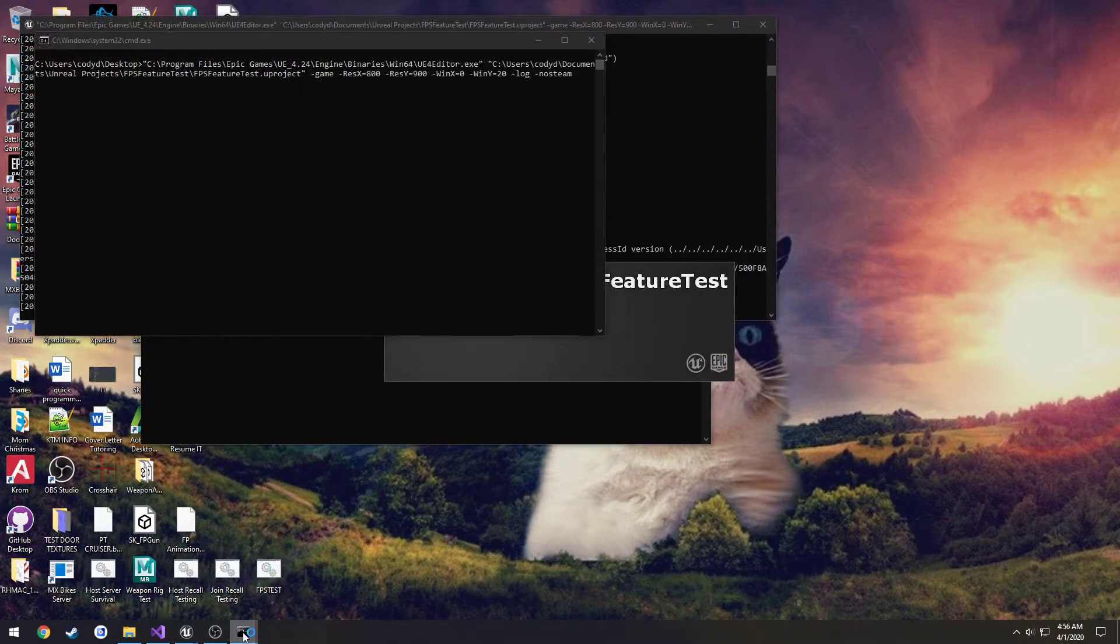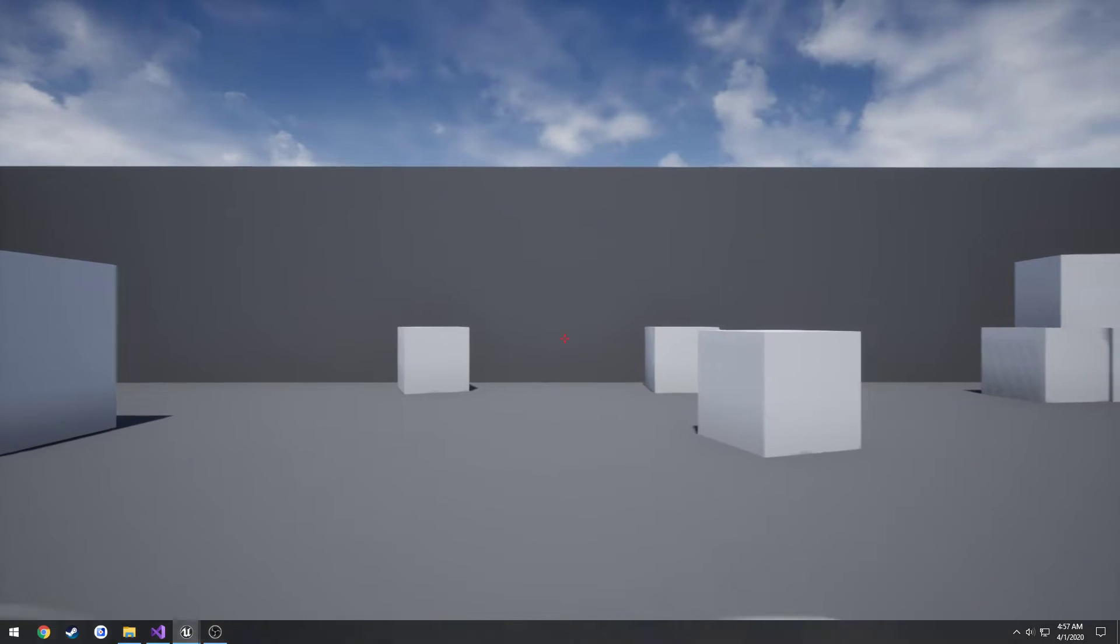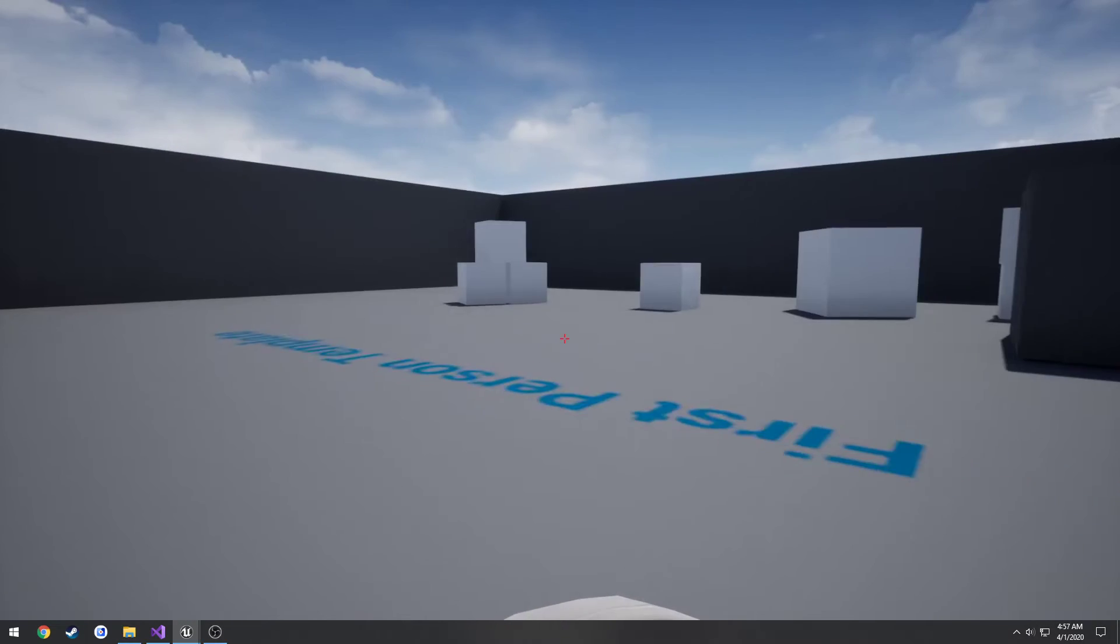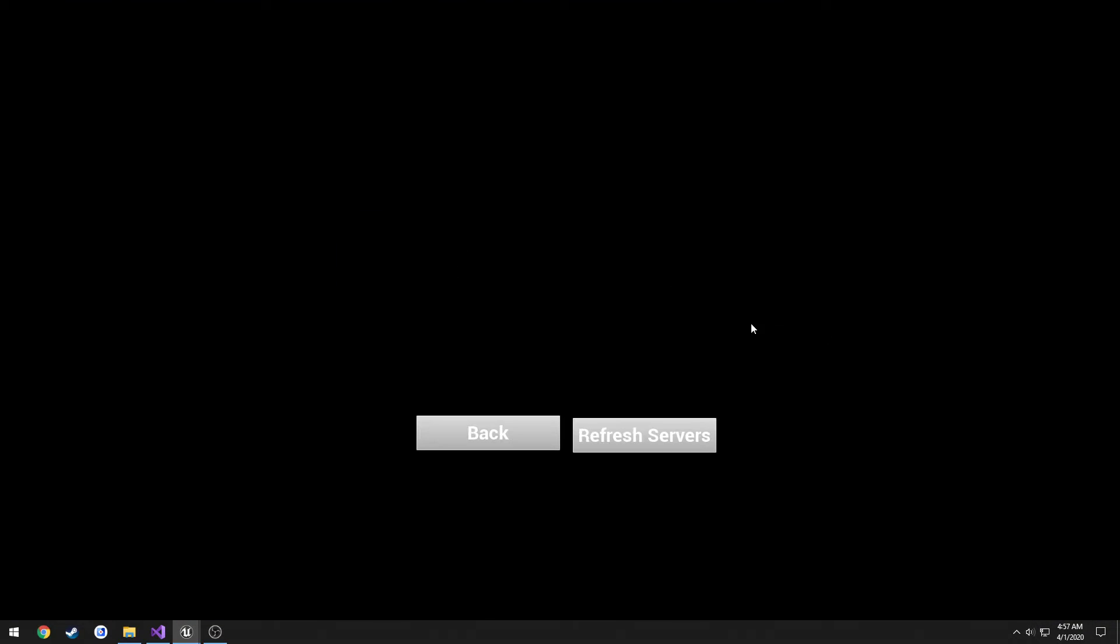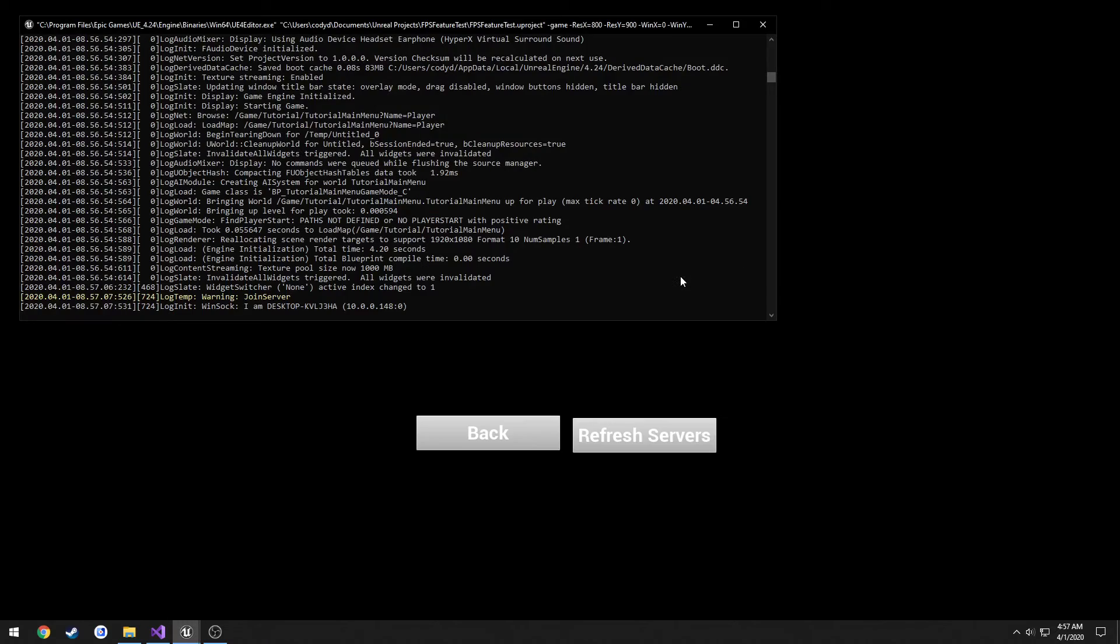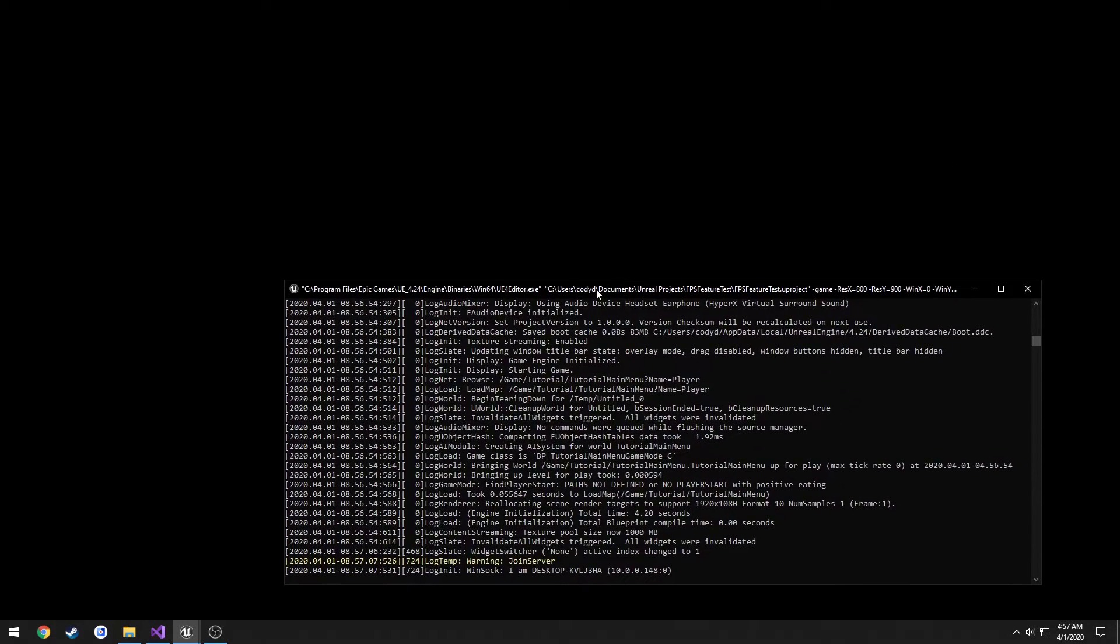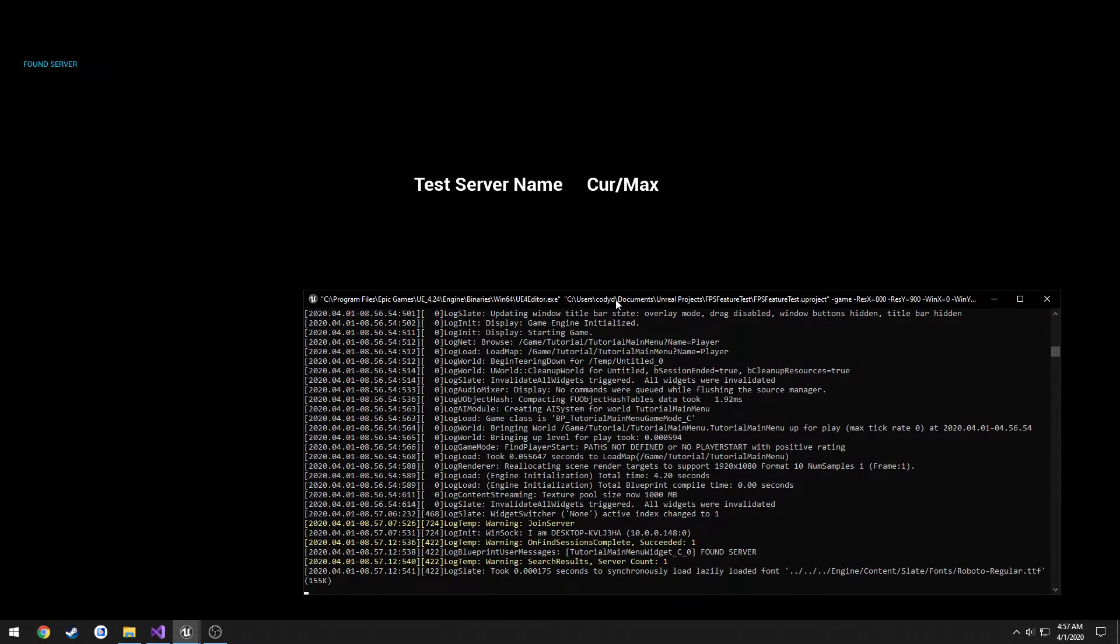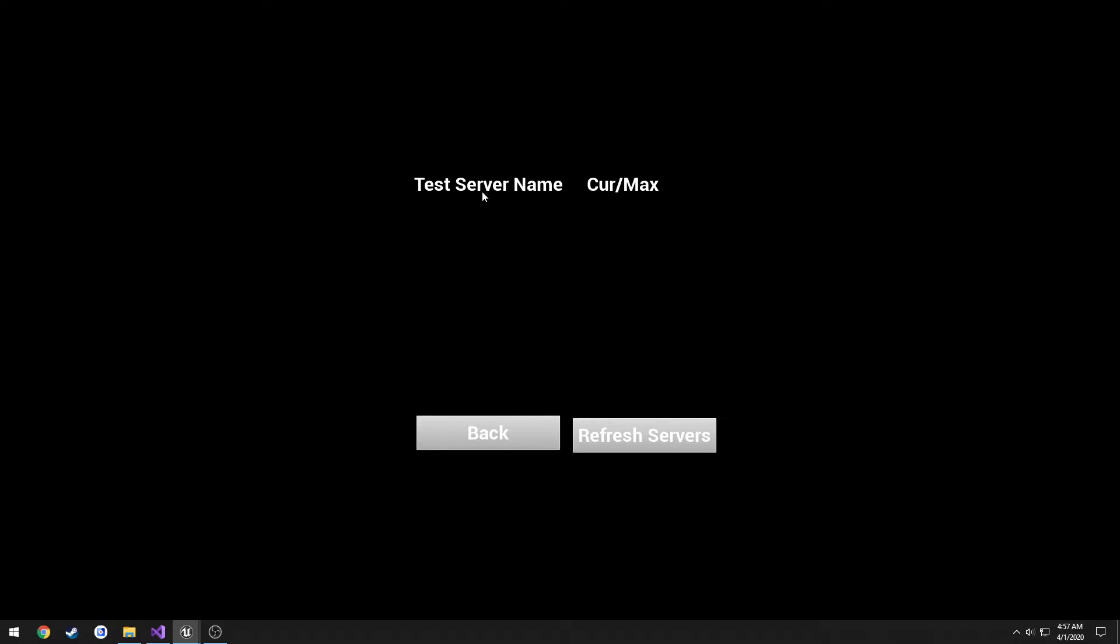So let's give it a test. So I'm going to fire up two instances of the game. I'm going to create the server on this one. I'm going to view servers, refresh servers. Search results, it found it. And test server name and current and max. So it did find the server and it pulled it up just like so.